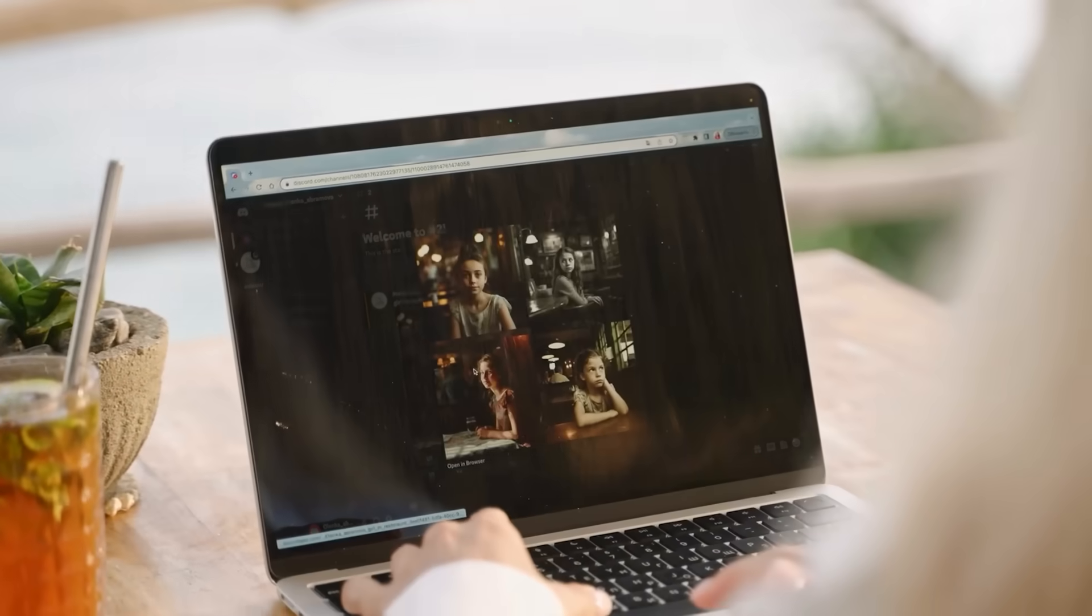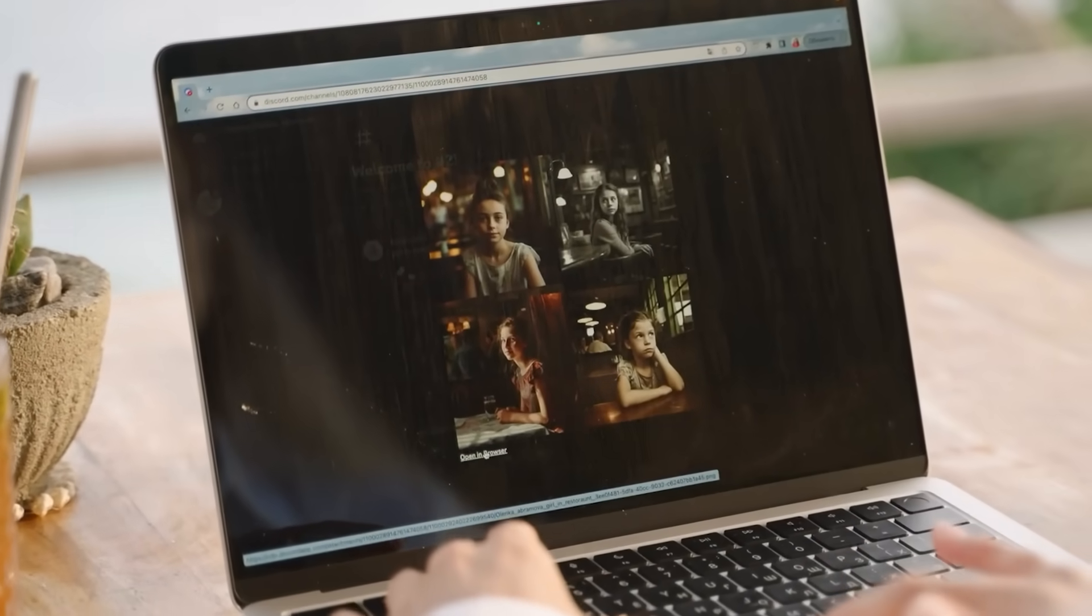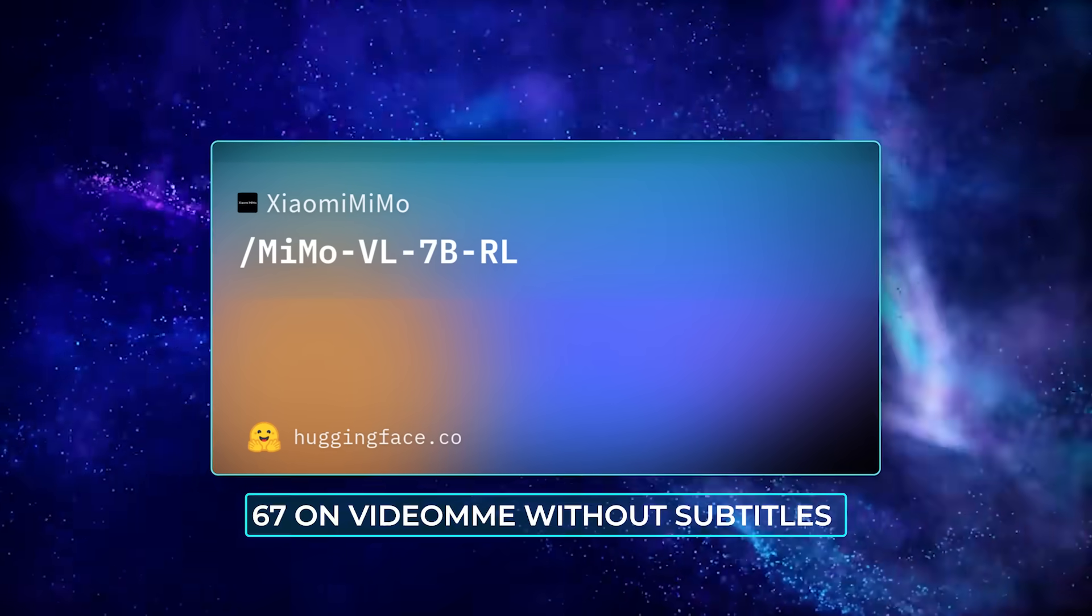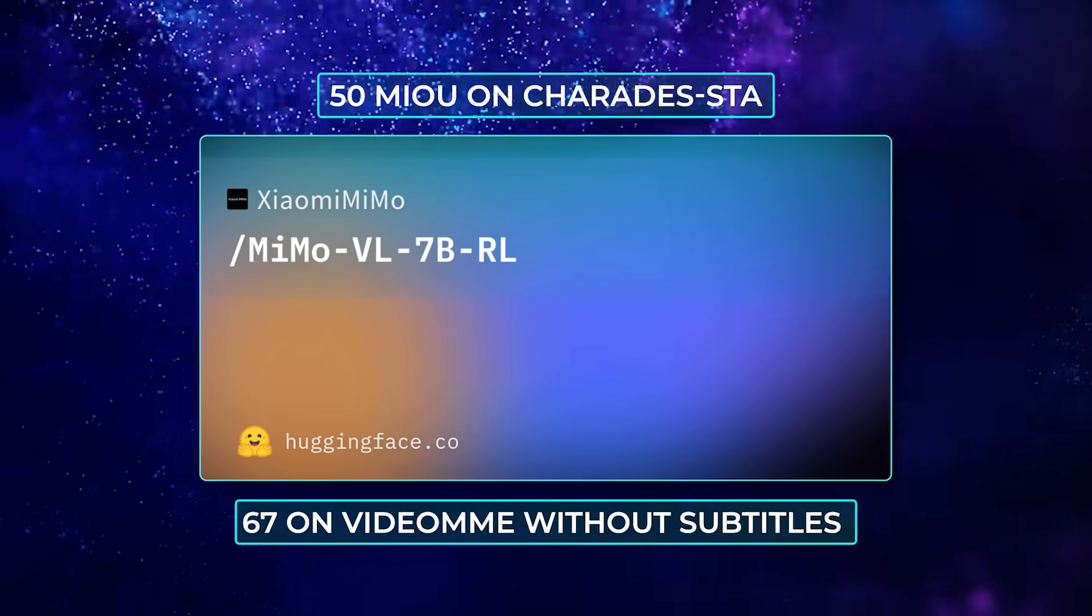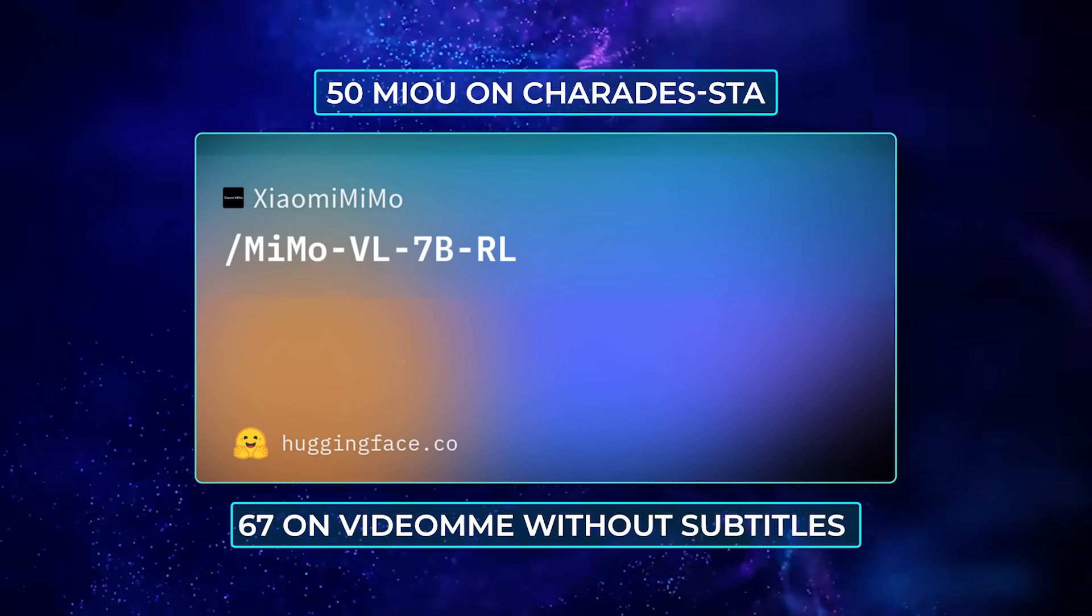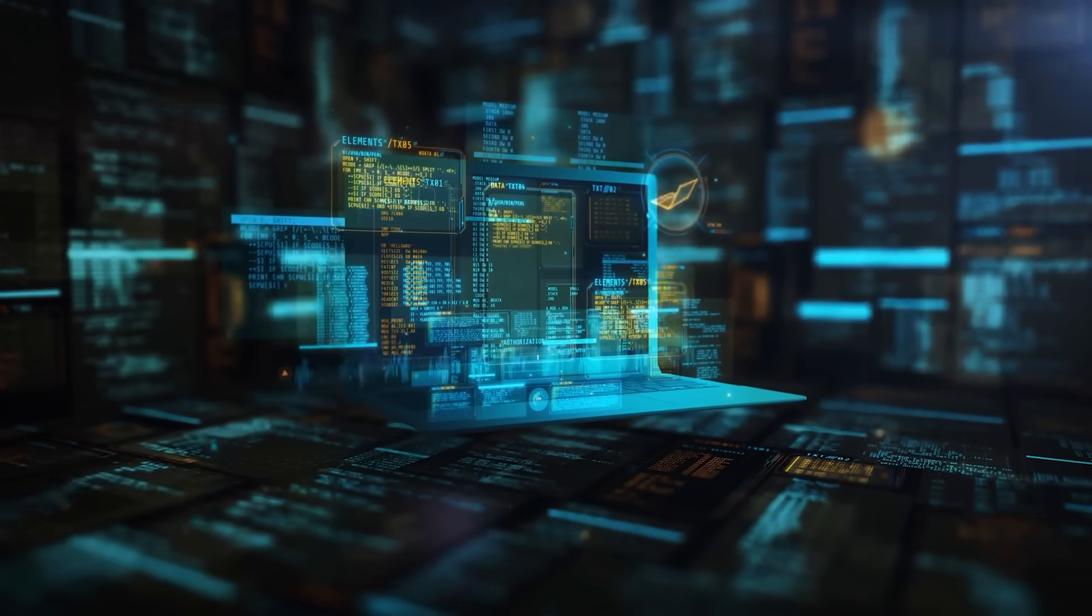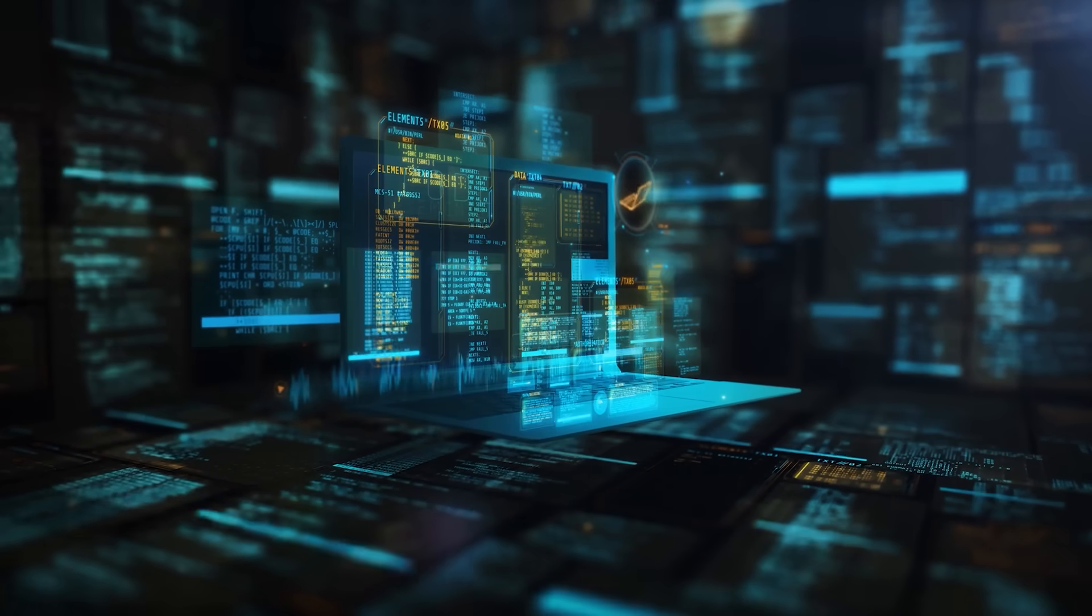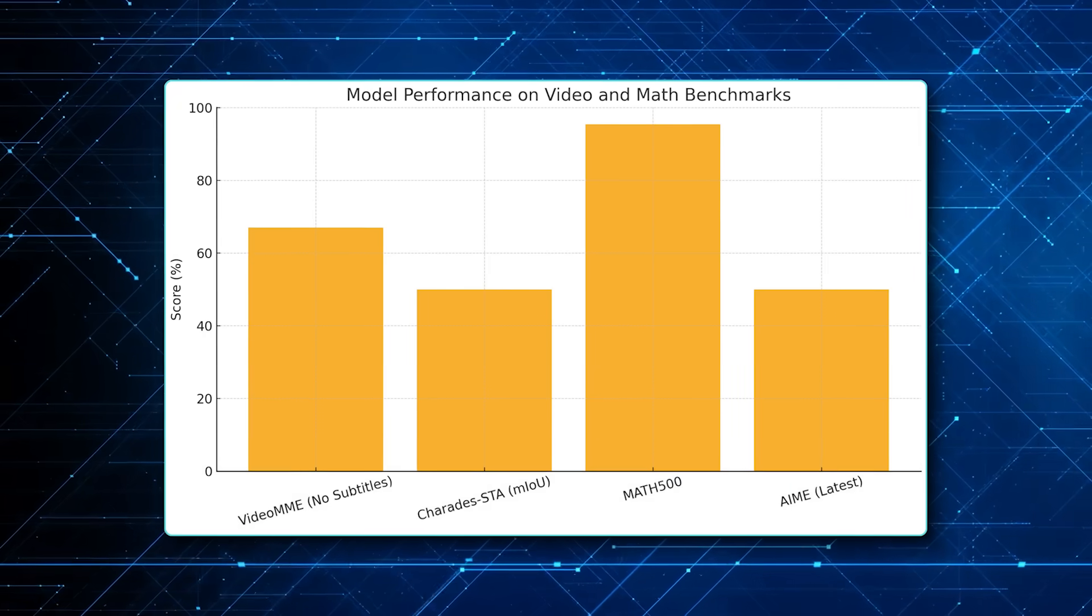Video understanding is strong too. The model scores over 67 on Video MME without subtitles, and 50 MOU on Charades STA, where you have to mark start and end times of an action in a clip.